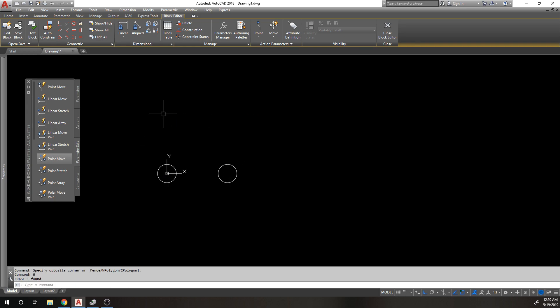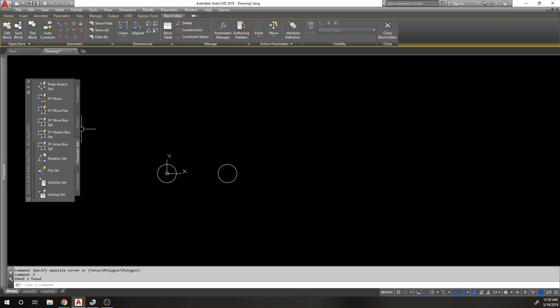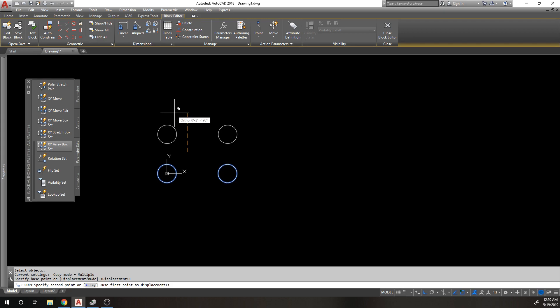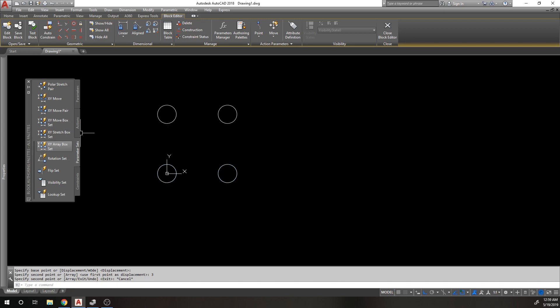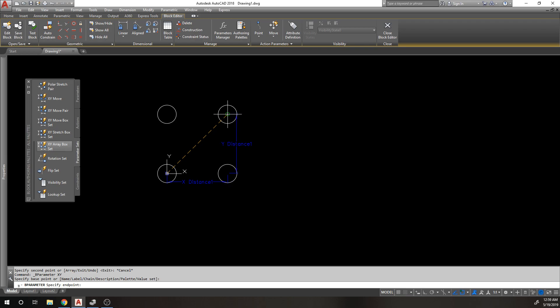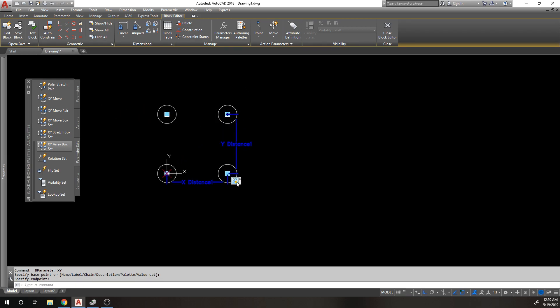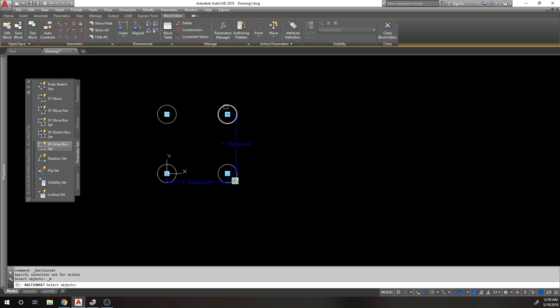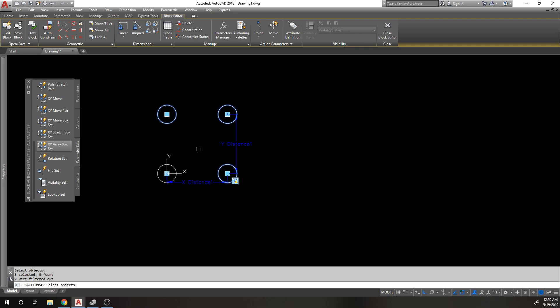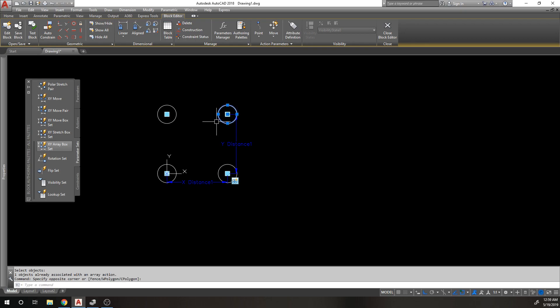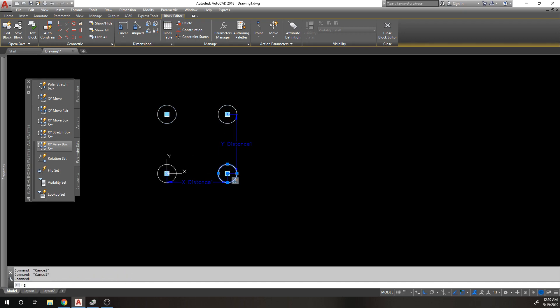Briefly I'll show you the XY array since we're already here. Let's copy these things up three inches working in an X and Y. We'll start from here and go to here. For our selection set we want to include this one, this one, and this one. These two probably won't work because I previously had an array associated with it. I have to erase this and copy another one.